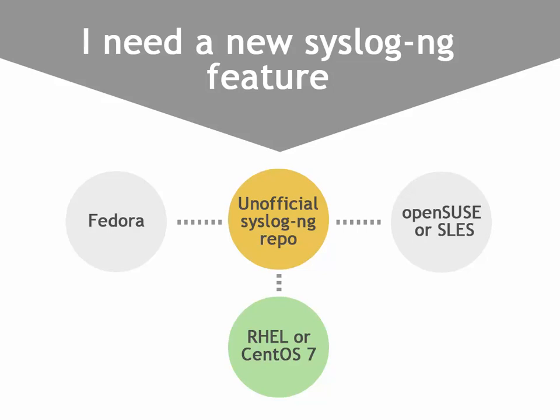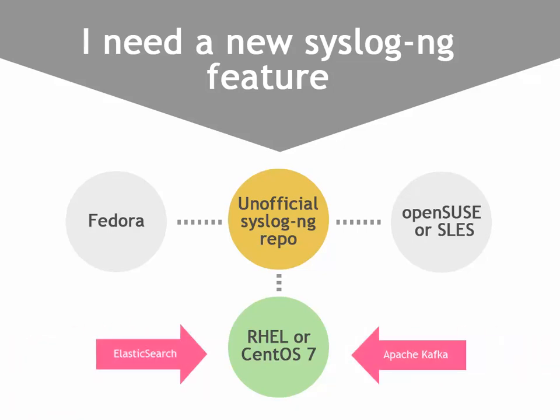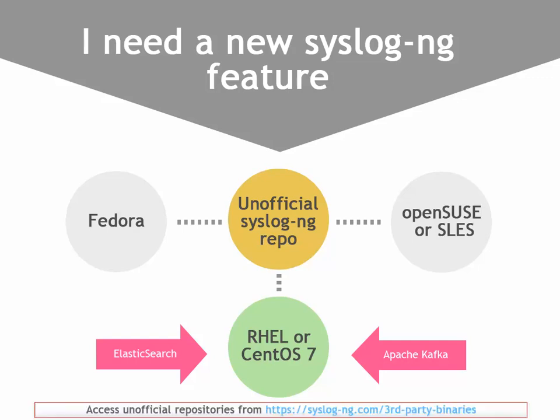For example, you want to use syslog-ng for sending log messages to Elasticsearch or Apache Kafka. For this, you can use one of the unofficial syslog-ng RPM repositories, for example, CentOS 7.